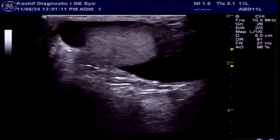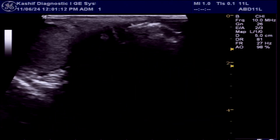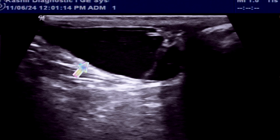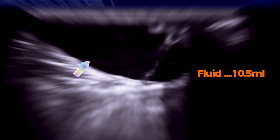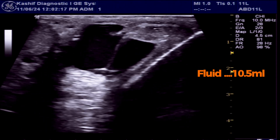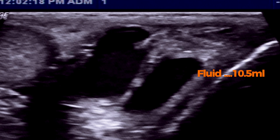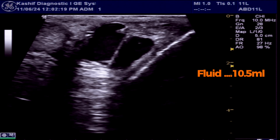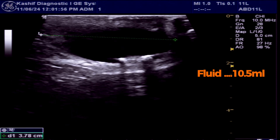On the left side, we see extra-testicular free fluid. The volume is 10.5 ml, which is increased. It is clear, and a thin strand is seen within the fluid. We can also see multiple small extra-testicular echogenic calcification areas with distal shadowing. These are movable.